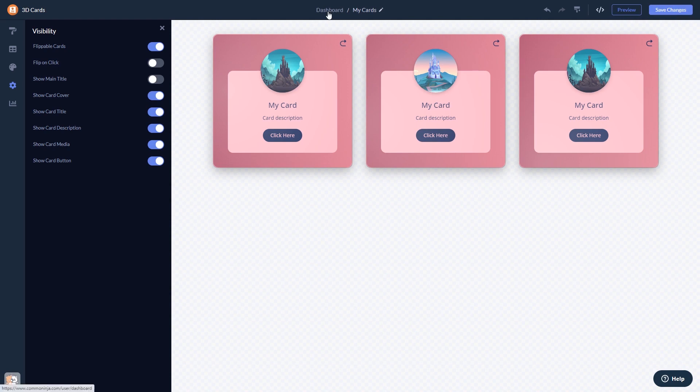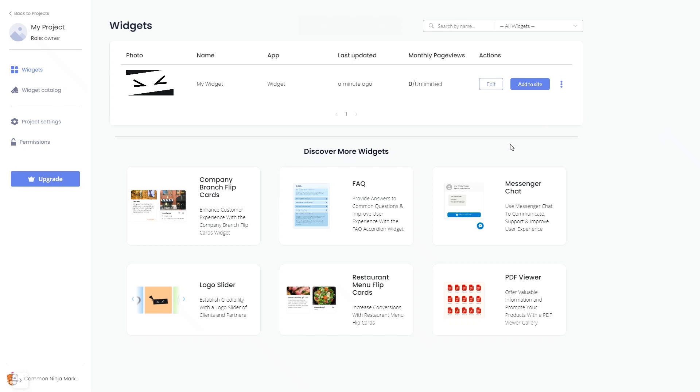When you're ready to add the widget to your website, go back to the dashboard. Now on the dashboard, you'll see the widget you've created.